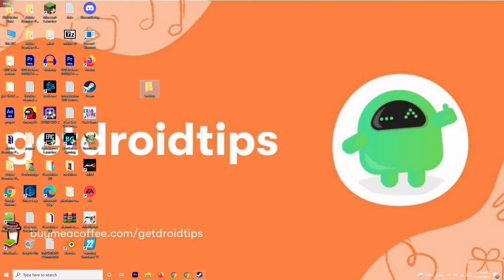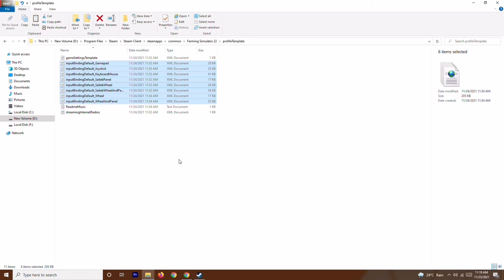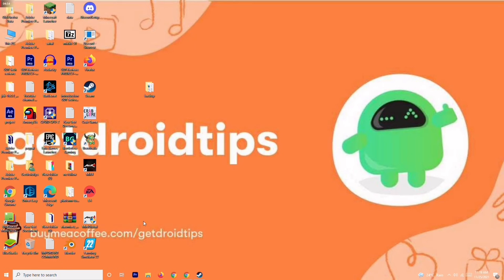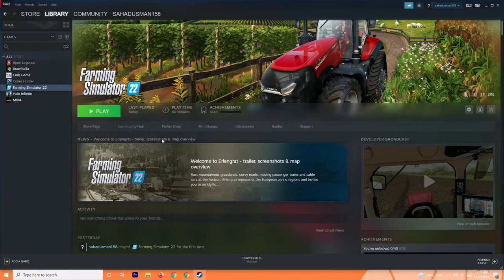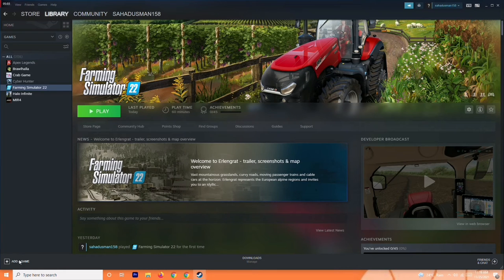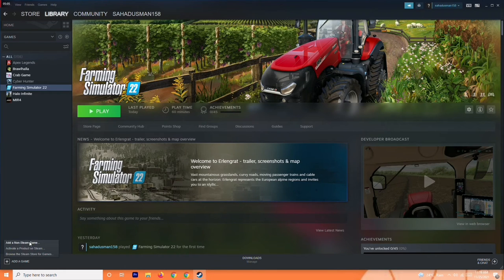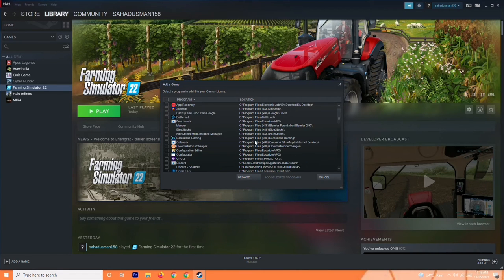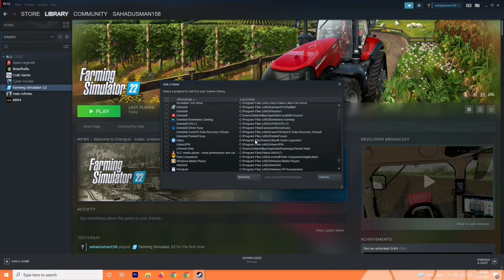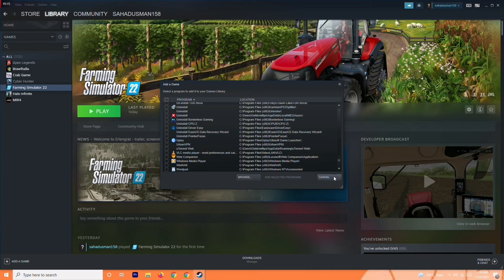Once you have a backup, go back to the folder and delete those files, then try playing the game. If it doesn't work, paste the backup files back and move to the next step. If your game is a non-Steam game, you can add it to Steam using the Add a Non-Steam Game option, select the game executable, and see if that resolves the issue.